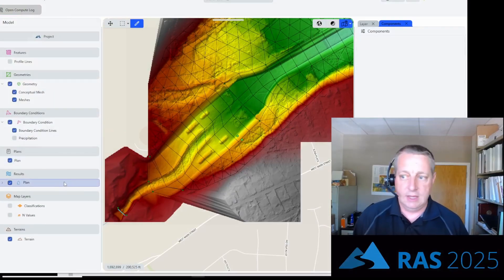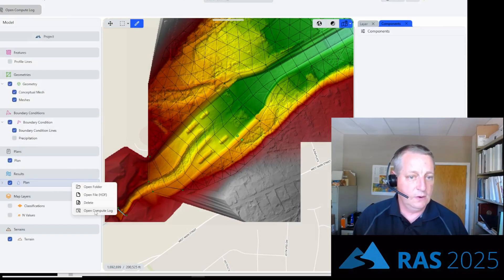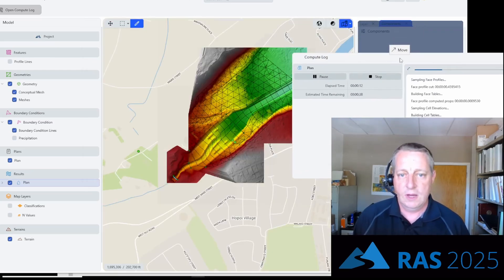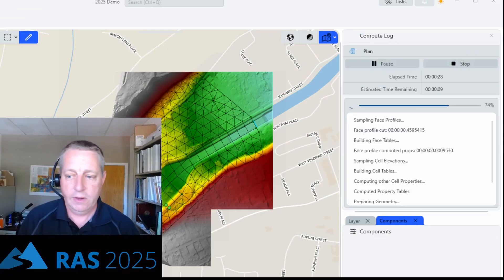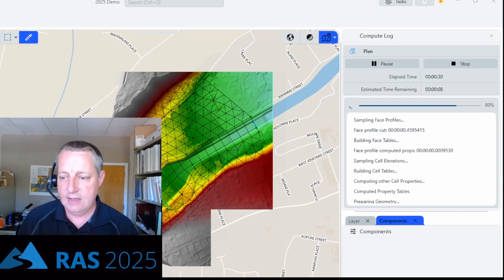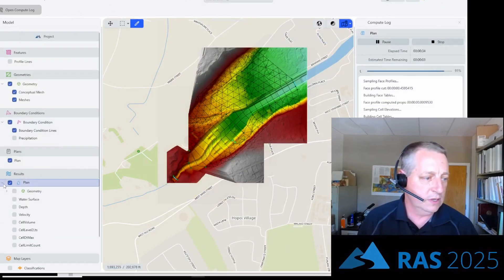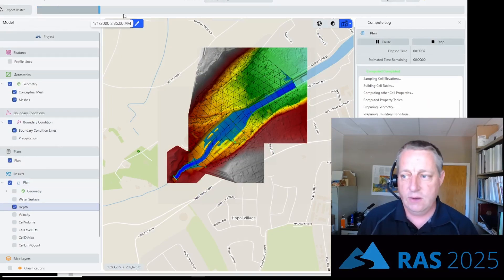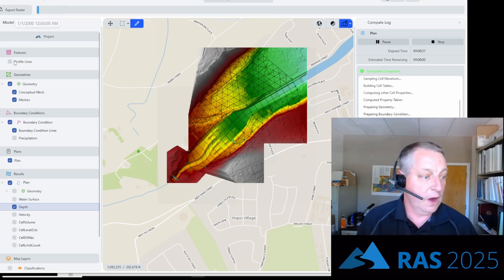You'll see that it generates a plan result. If you go here, you can open the compute log to see what's going on — I can even dock the compute log. One of the nice things is that you don't actually have to wait for the results. We can go in before this is even done running and start to look at results. And now we are done running.